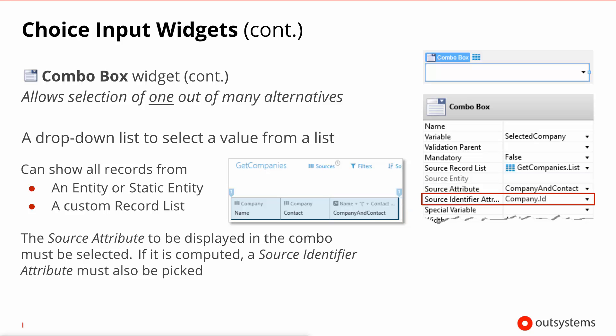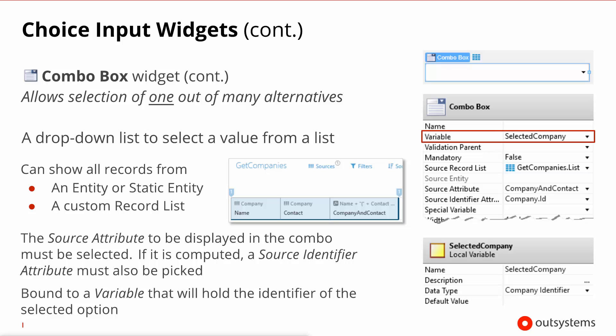If the attribute that you've selected is not of an entity but rather a computed attribute, the platform cannot infer what is the ID that you will want in the variable when someone selects this custom column. Therefore if you select a computed attribute you will also need to specify a source identifier attribute. Despite this difference the actual operation then is very much the same. The value that you select will have an associated identifier that ends up in the variable bound to this widget.